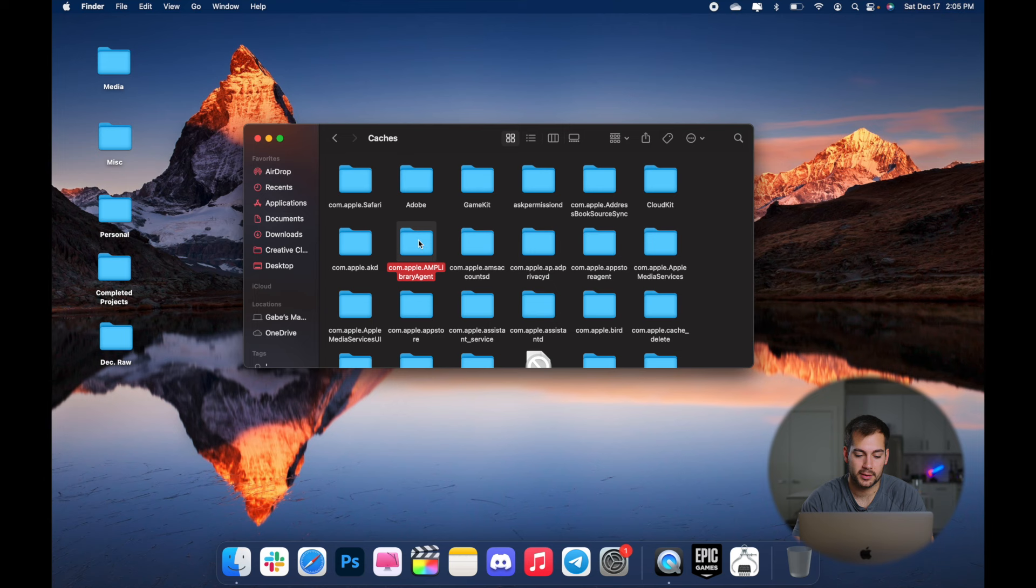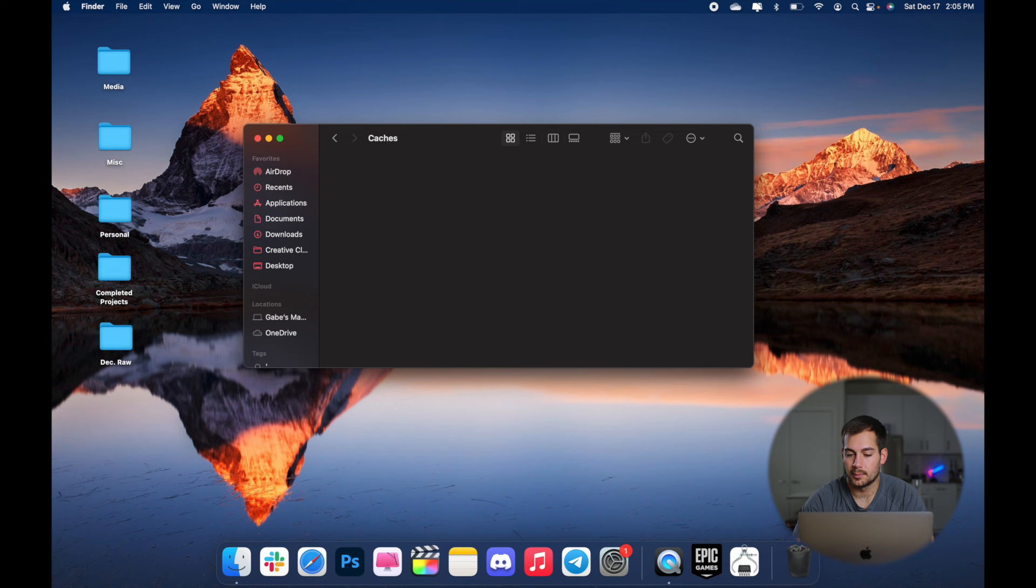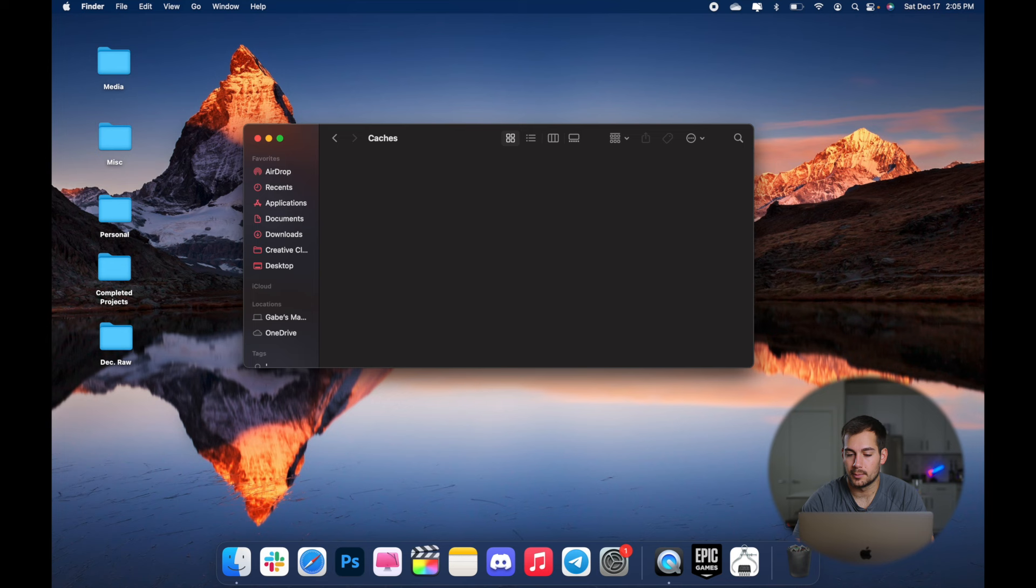We're going to press command and hold A to select all, right click and move to trash. And then we can right click on trash, empty trash. And just like that, we have cleared out our caches. I probably do this on average once a week. It helps to clean this folder on a regular basis.